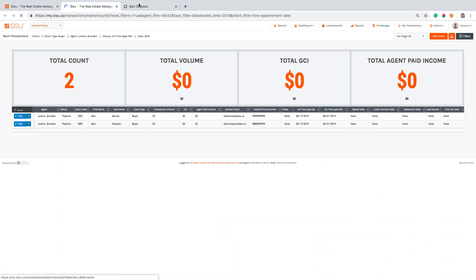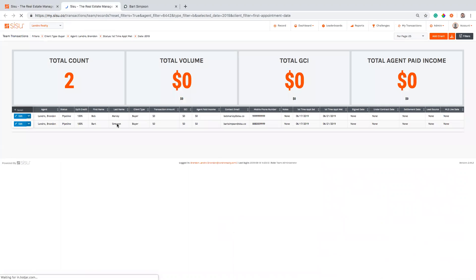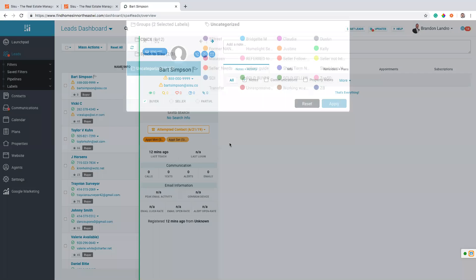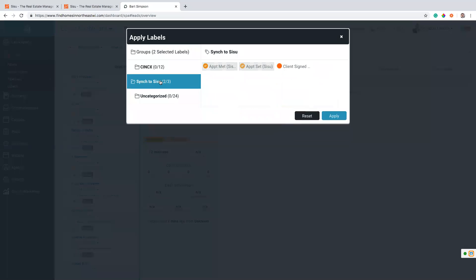So you can see that Bart has an appointment set date and appointment met date but has not yet been signed. So I can pop right in here, I can add a new tag. You'll notice you have a nice little folder here that gives you all of the options that you have to sync something to Sisu. Now right now with this specific team we have three set up.